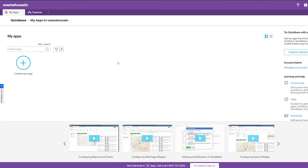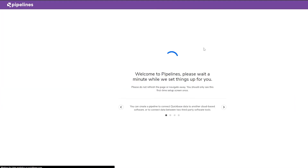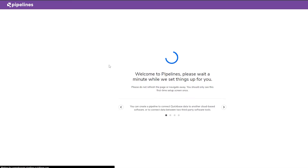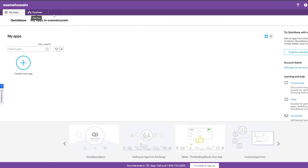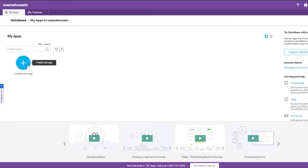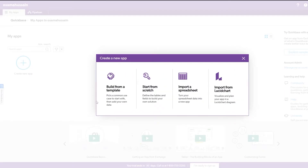Over here you'll have the applications you're making or have already made, and over here is going to be your pipeline — it's still loading, so we'll let it load in another tab. Let's go ahead and create a new app. When you click 'Create a New App,' you have a few options: build from a template, start from scratch, or import a spreadsheet.